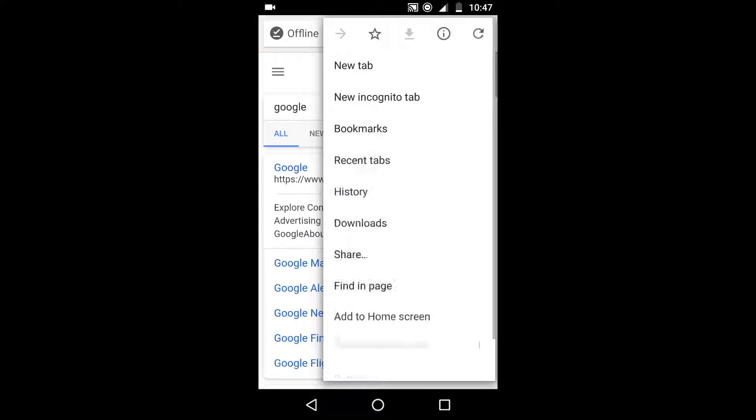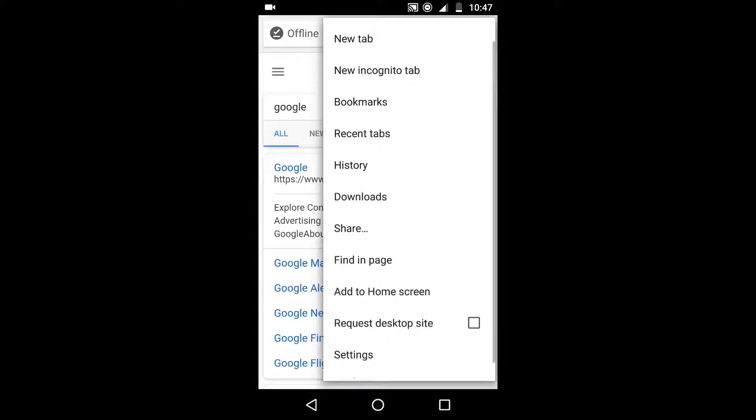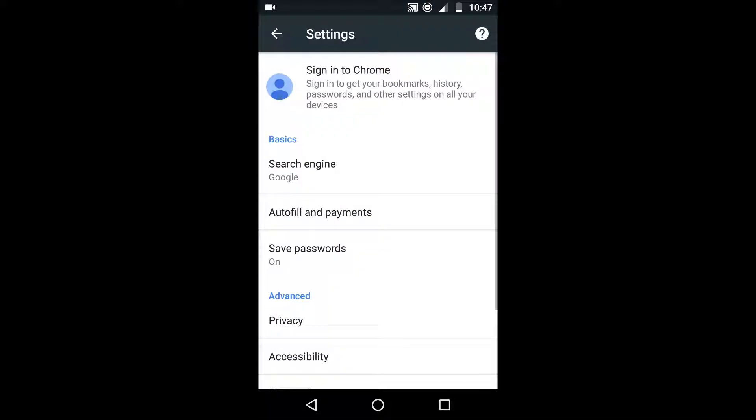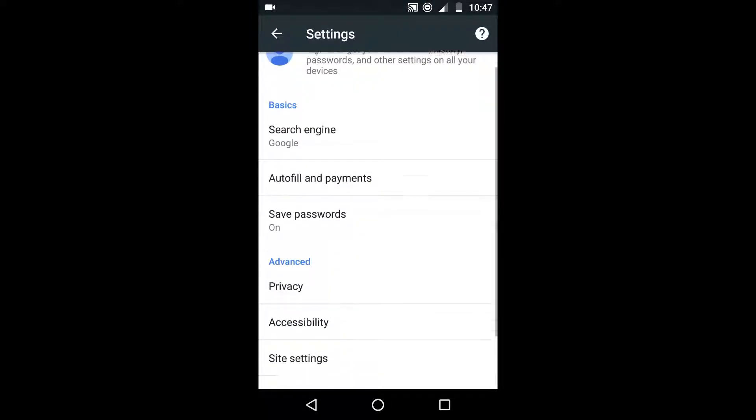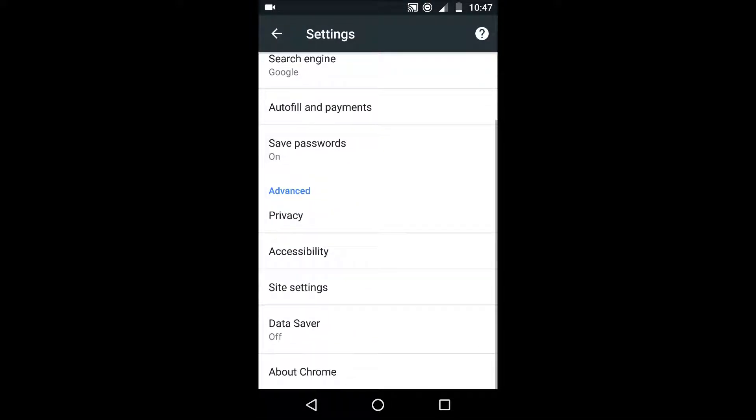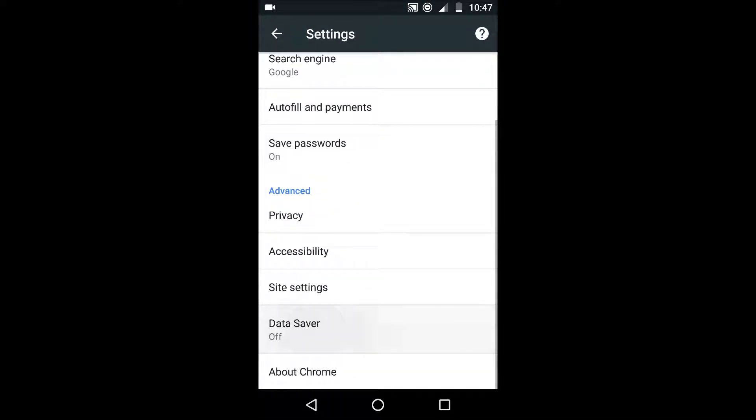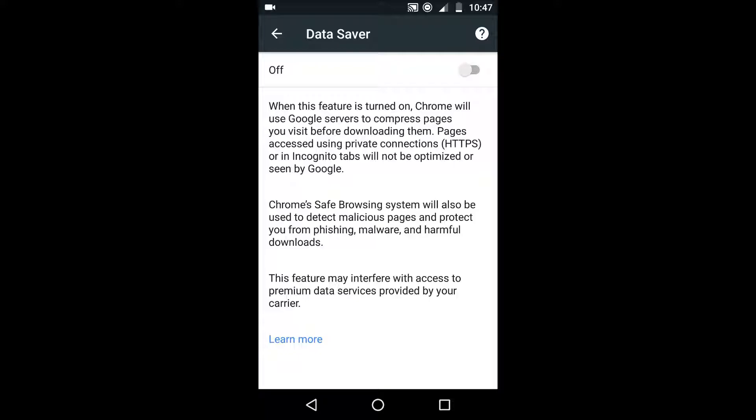And the next one is Chrome's data saver feature. So if you don't use Chrome then this isn't much of an issue but if you go to Chrome, tap the three little dots and then scroll down to settings and then scroll down again you'll see the data saver option.